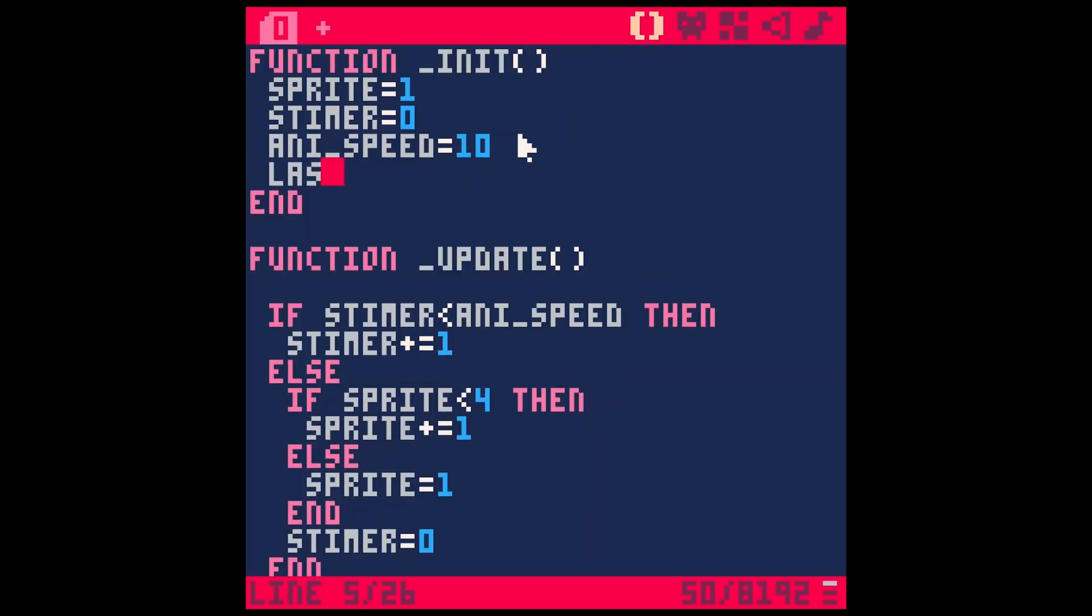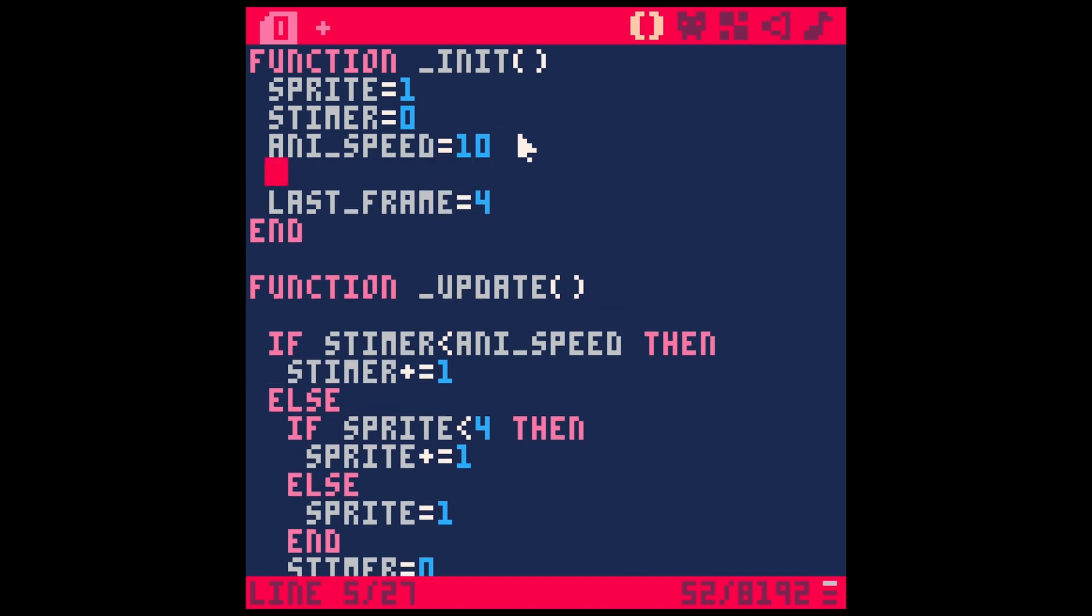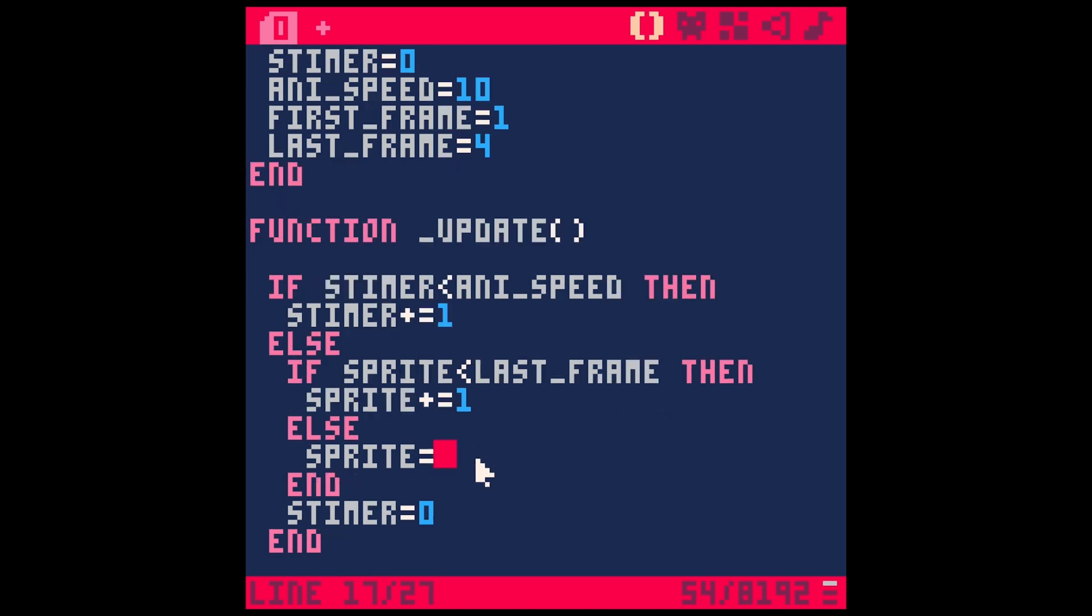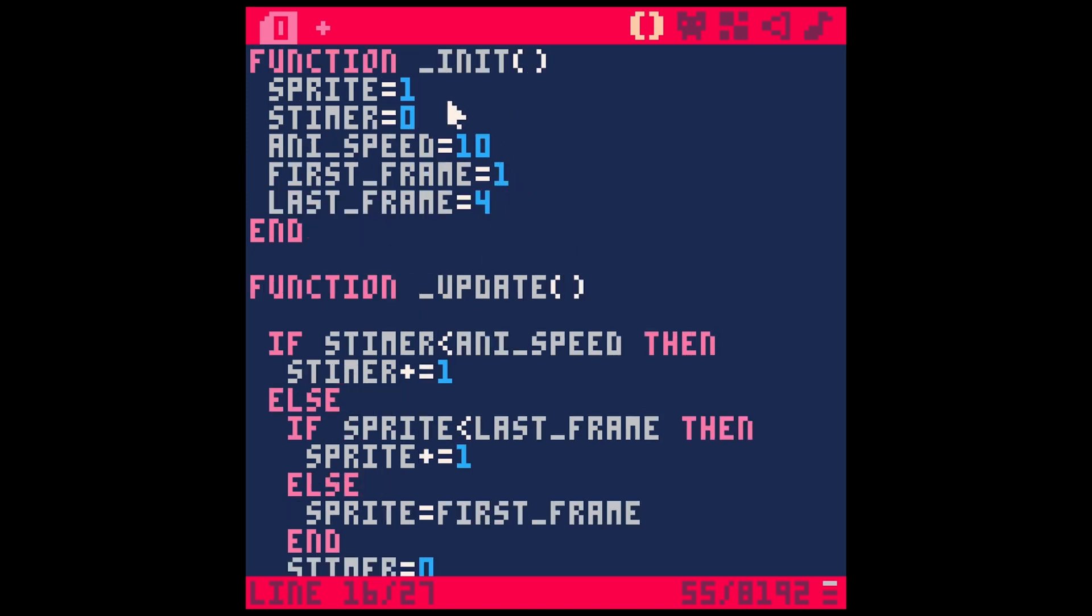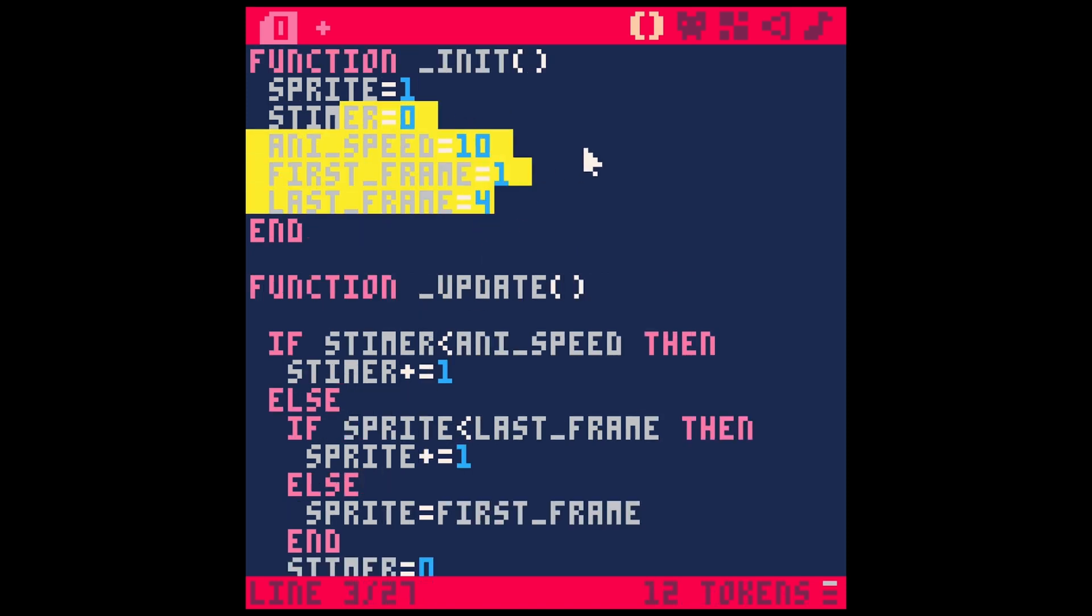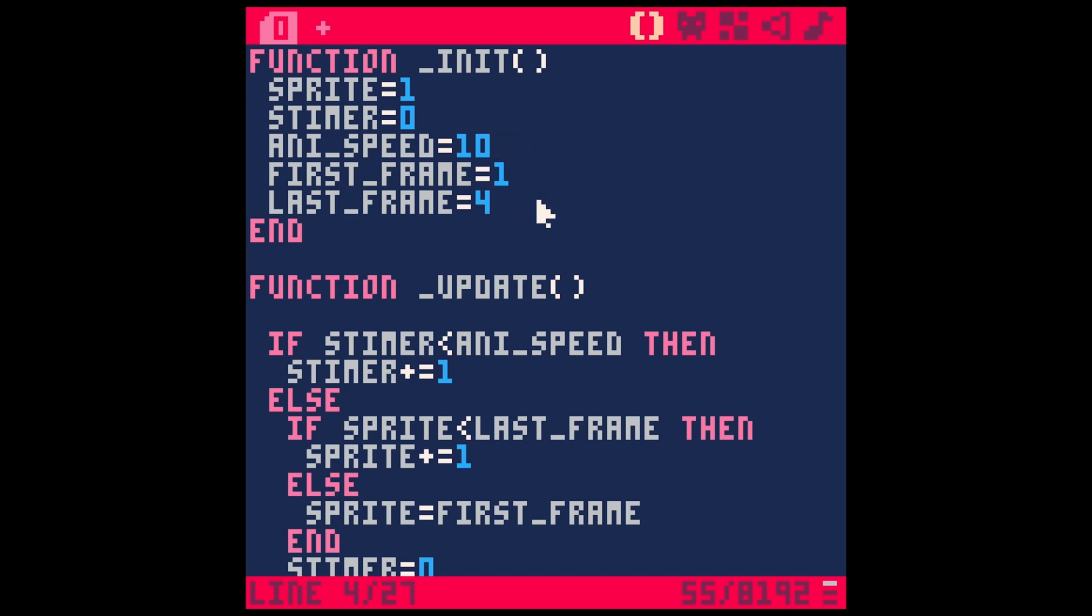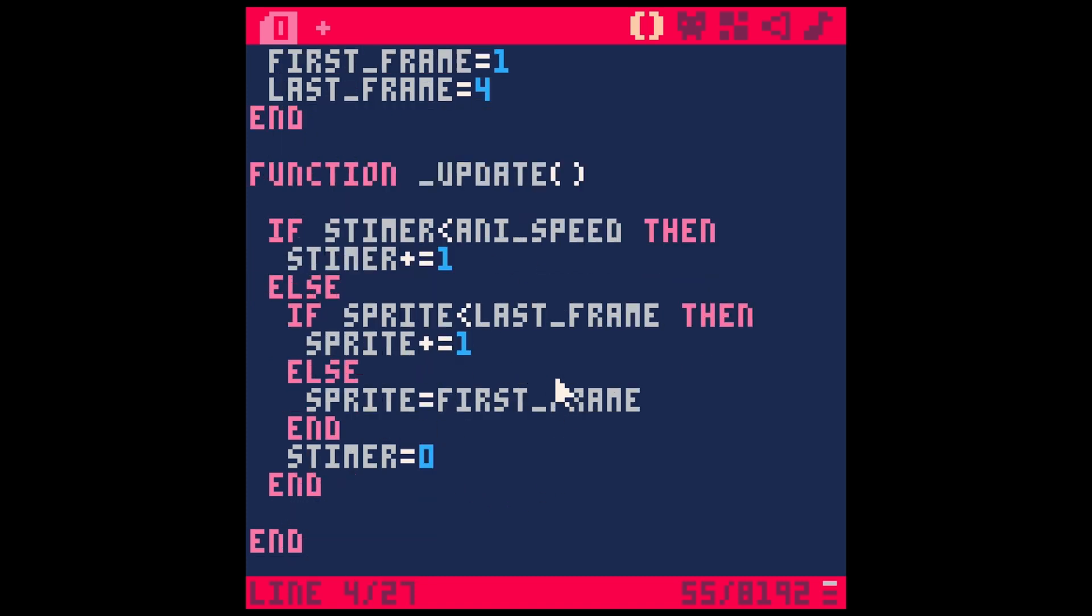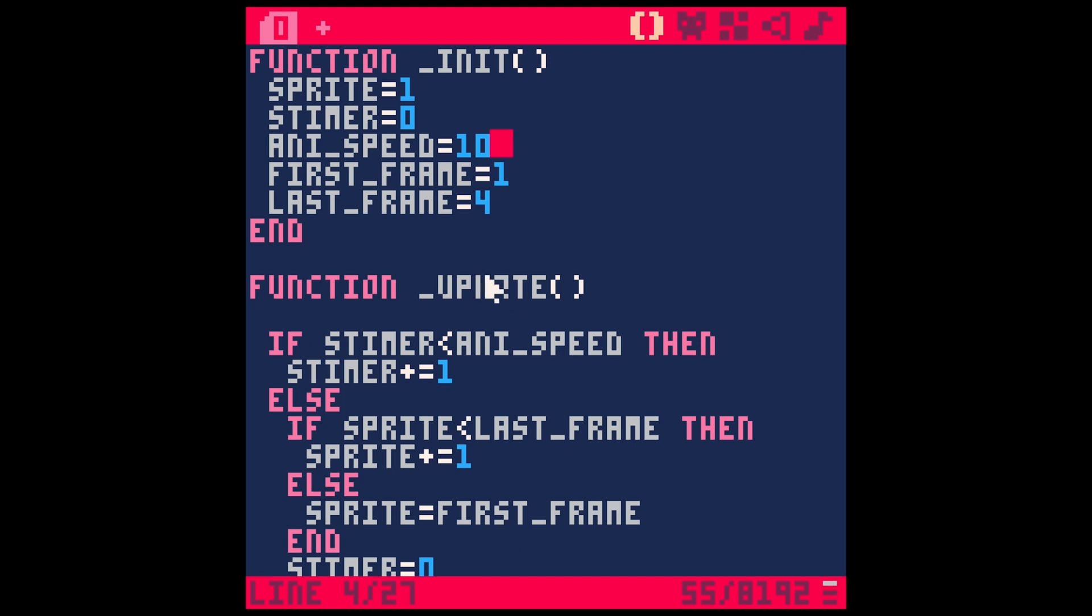Let's say our first_frame equals 1. So now if sprite is less than our last frame, else we want to put it to our first frame. Now it's easy to change everything up here in our init function, which is just a good thing to do. Then you don't have to hunt through all your code. Once everything gets a little more complicated, you can just change these variables up here—makes it a little easier.